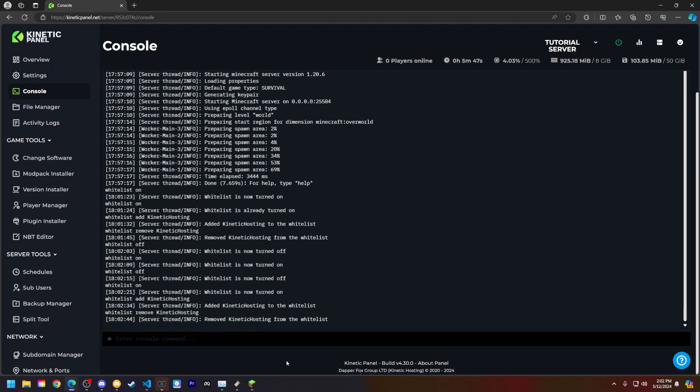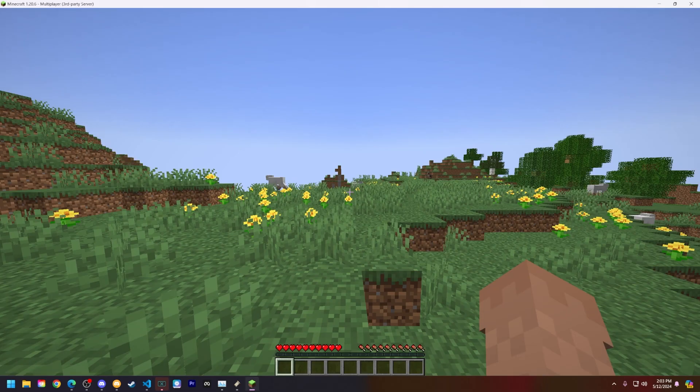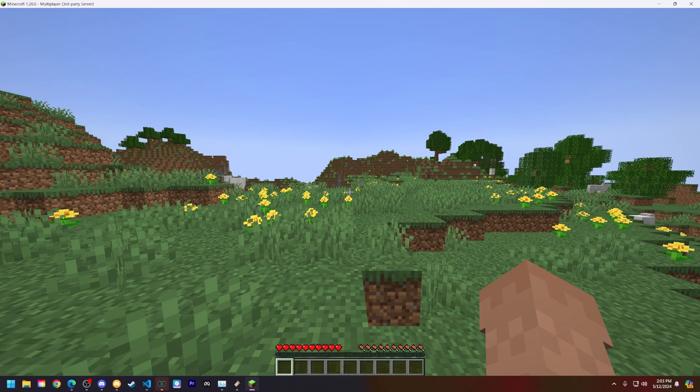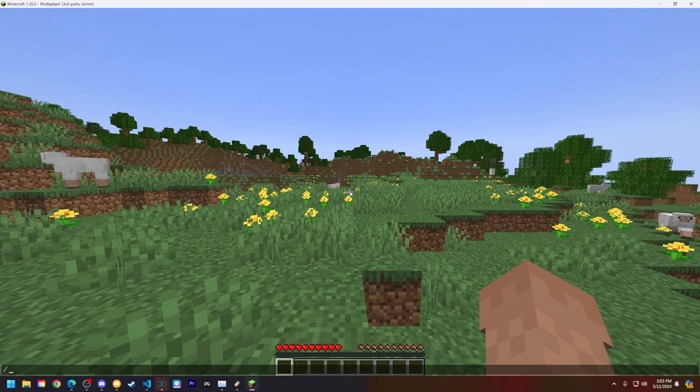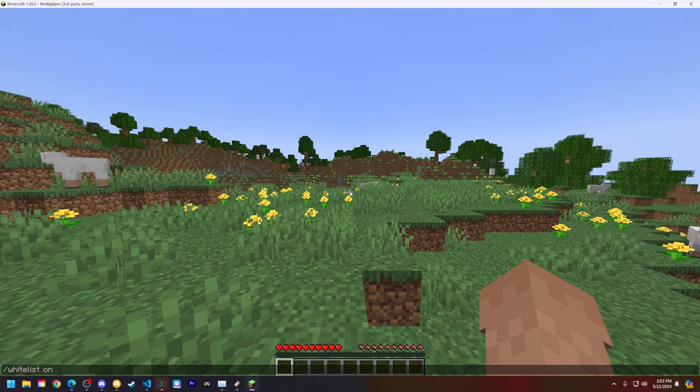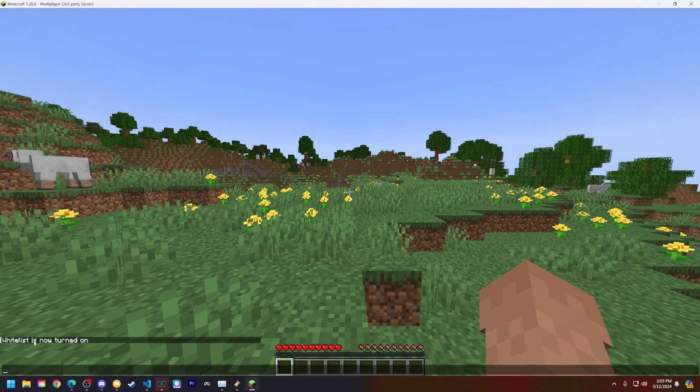Now let's head into Minecraft so I can show you how to do basically what we did in console just in game. Now that I'm on the Minecraft server let's turn on the whitelist. So type slash whitelist on to turn it on.